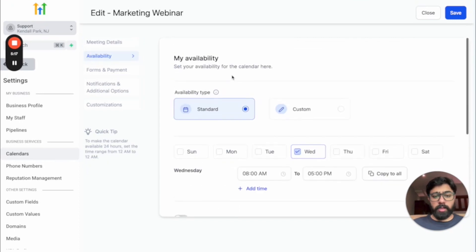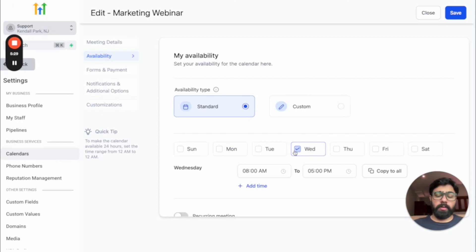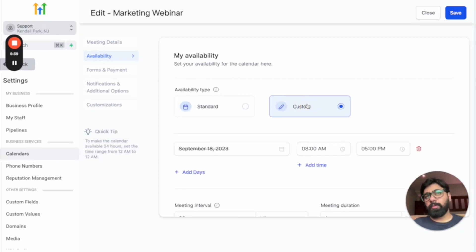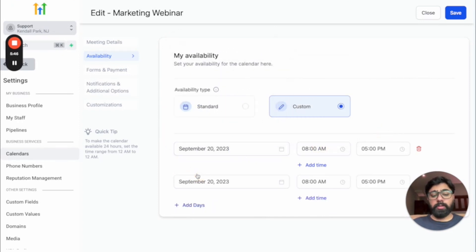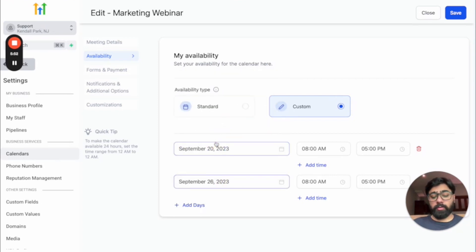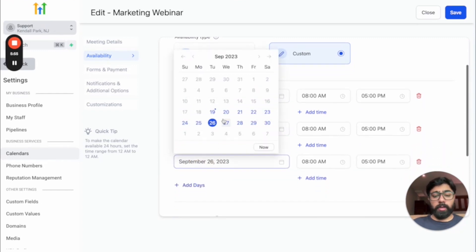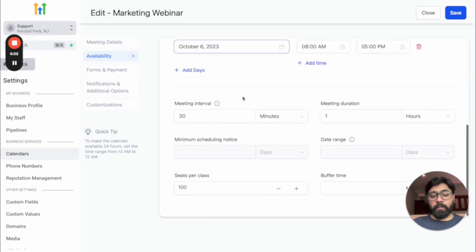Next is the Availability section. There are two types: standard and custom. Standard is right if your webinar or class happens every Wednesday at the same time across different weeks. Custom is for irregular schedules — for example, this week it's Wednesday, next week it's Friday. With custom, you select specific dates and set different times for each, such as September 20th, then a Tuesday the next week, then a Thursday in October.